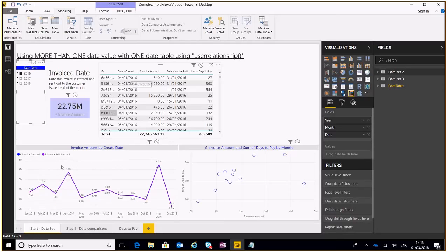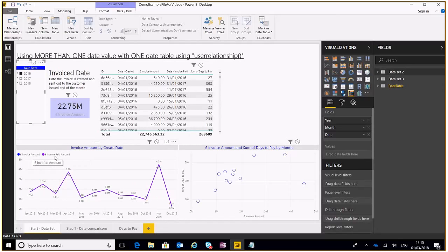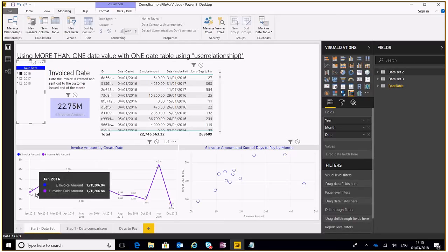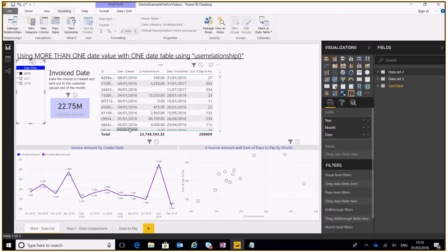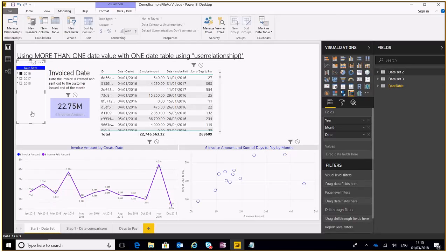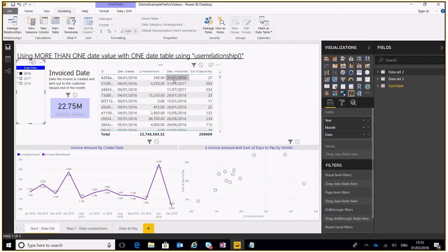Now I've got two measures created here, I've got the invoice amount and invoice paid, and both of them are showing the same thing because it's using this created date here. Now I want it to use this date here, so I wanted to say that okay even though it's showing me January 2016 and it's connected to the created date, I want to actually see how much was actually physically paid within that particular month. So how do we do that?